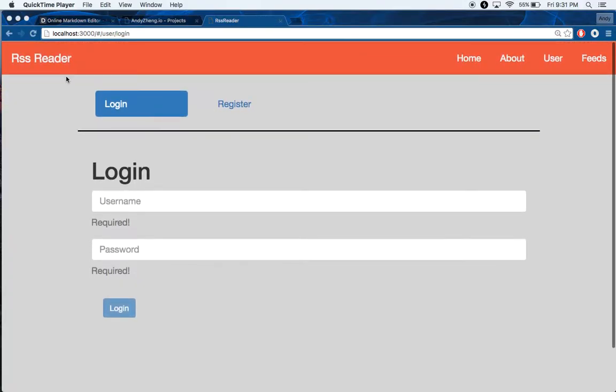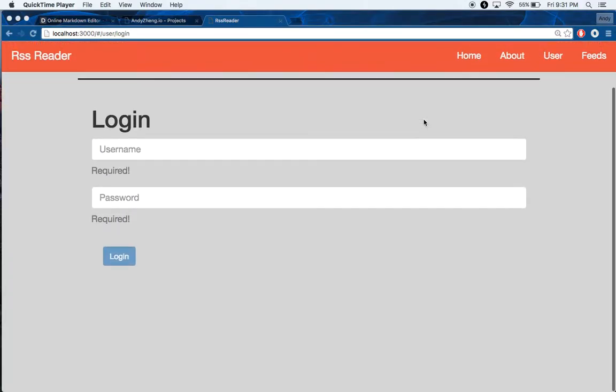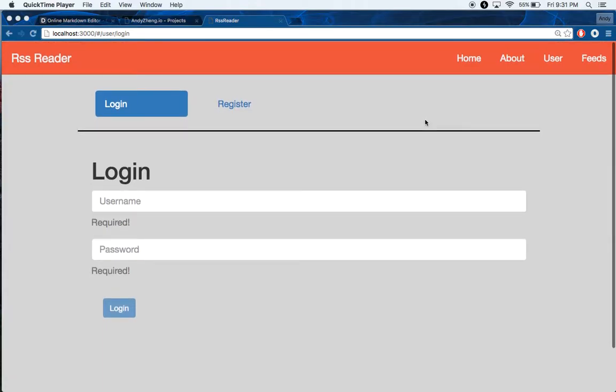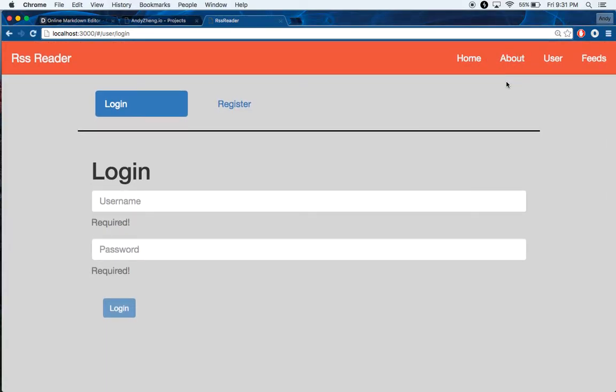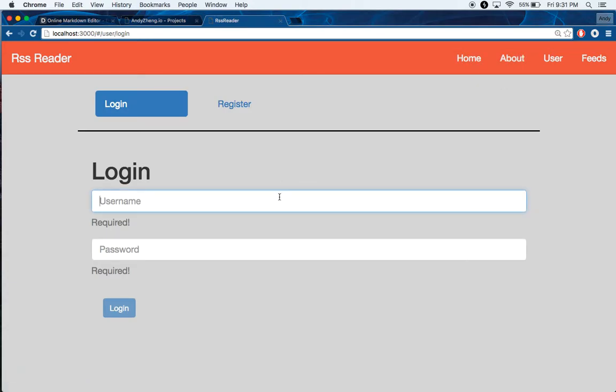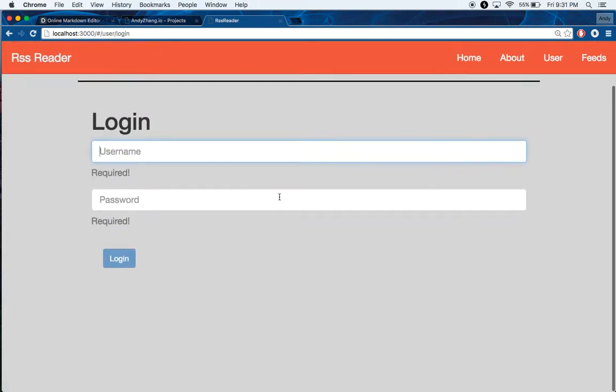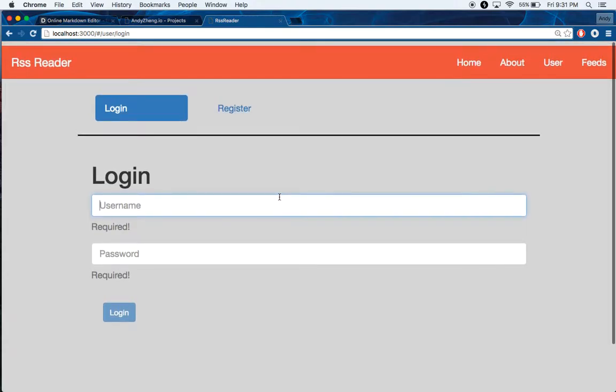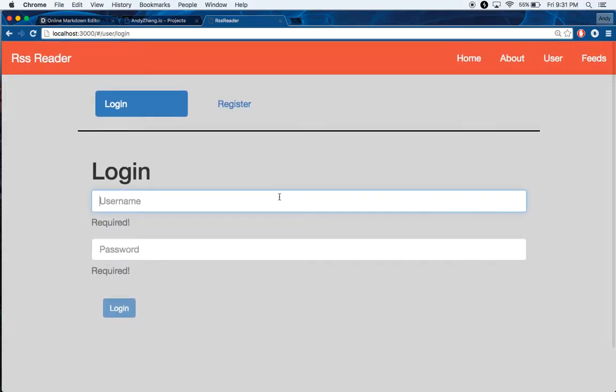Okay, so I guess this is a demo video of my application. It's an RSS reader and it is basically an app.